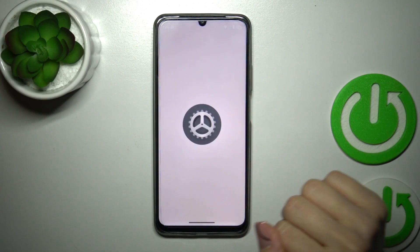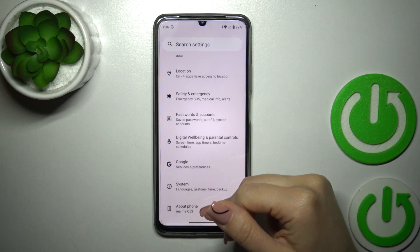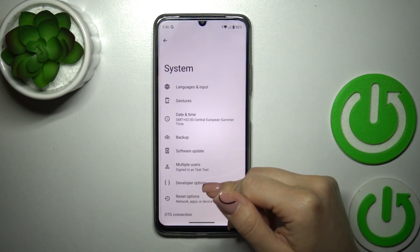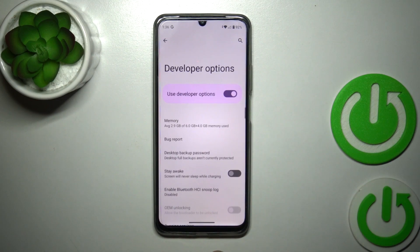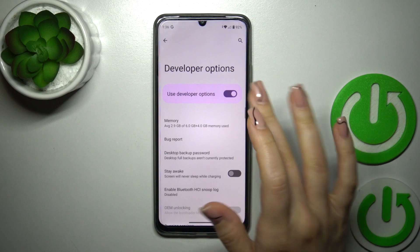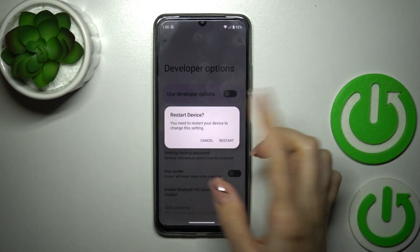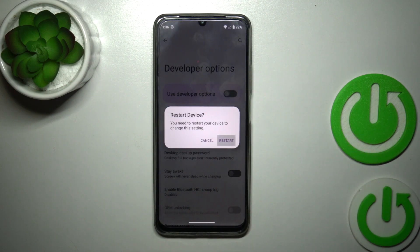First, let's launch the Settings, then scroll all the way down to the System section. Here you'll see Developer Options. To hide them, just click on the switcher — and now we need to restart the device to apply the change.